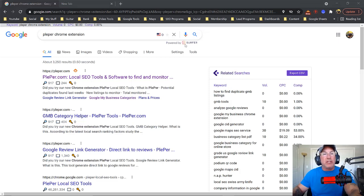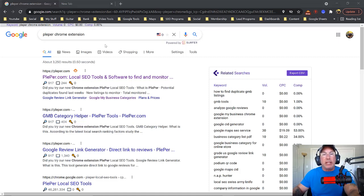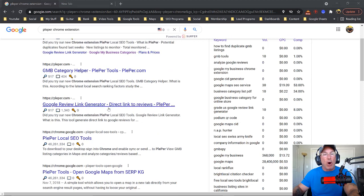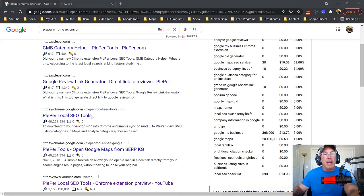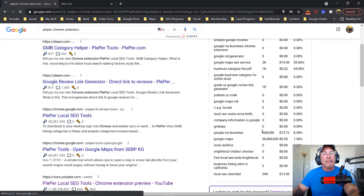All right, so real quick, this is what we're going to do. We're just going to go over to Google and type in Plepper Chrome extension. I'm going to put the link in the description below, so you don't necessarily have to do that. And what you want to do is just find the Chrome extension for Plepper, and it's right here.